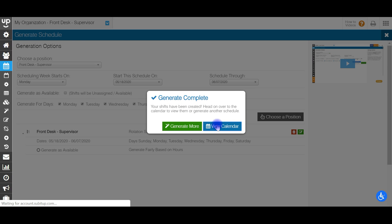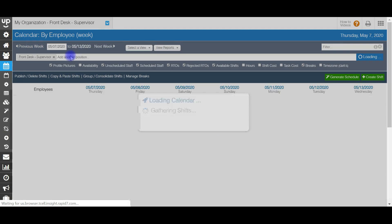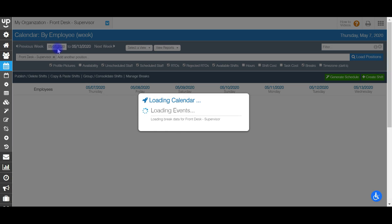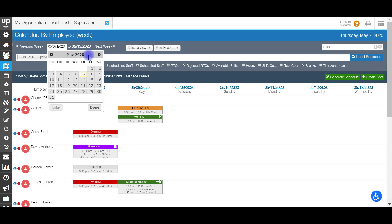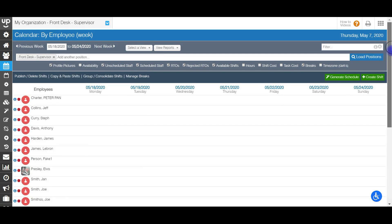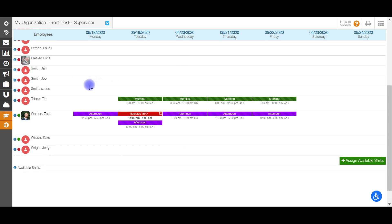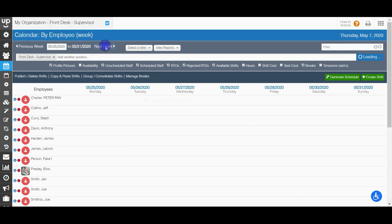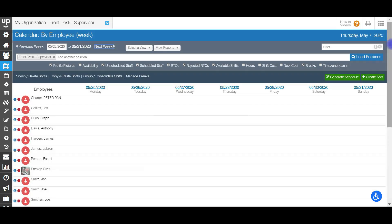Once this is done generating, it'll take you right back to the calendar. From here, once you load up your first start date, you'll see both Tim and Zach have their specific rotations that were set in the shift rotation template.